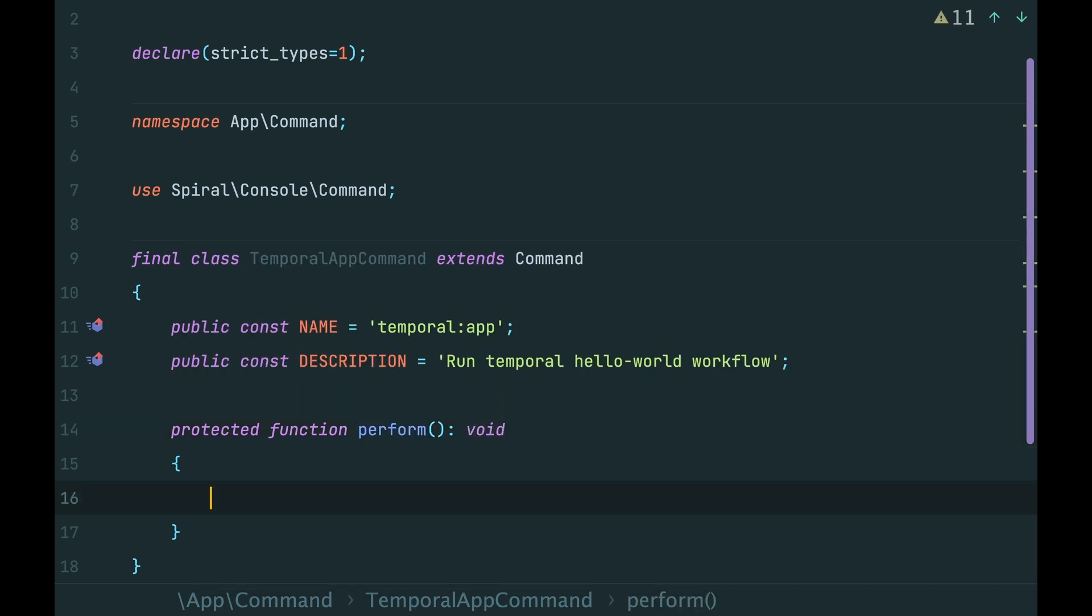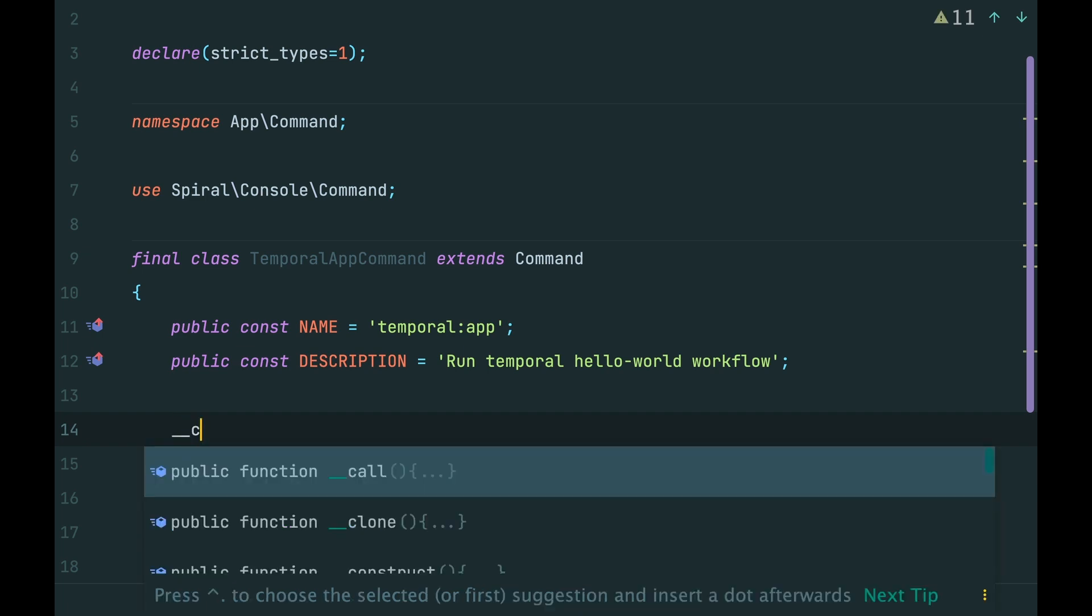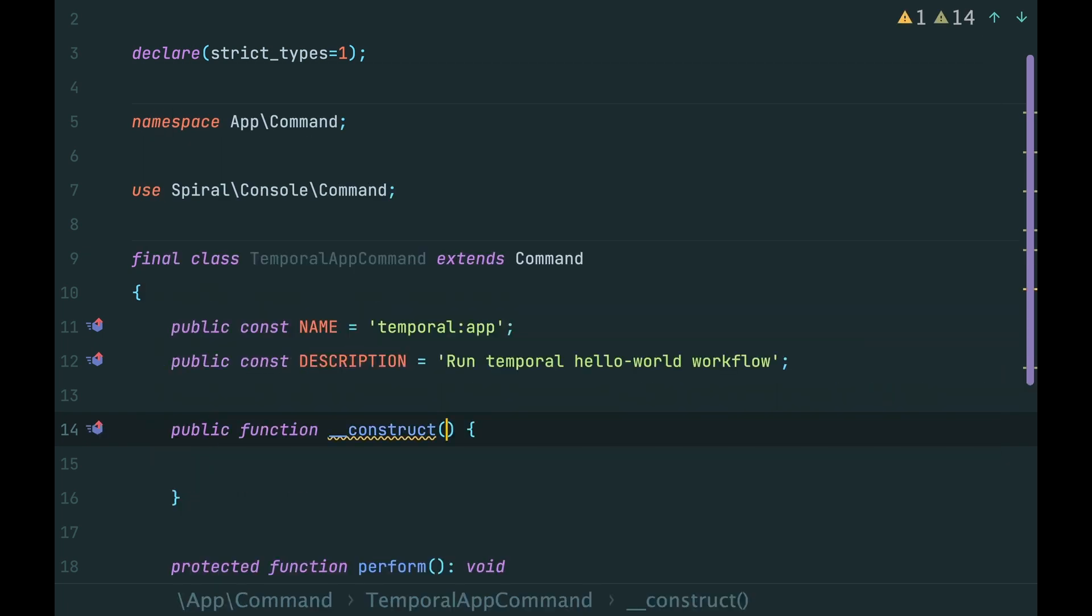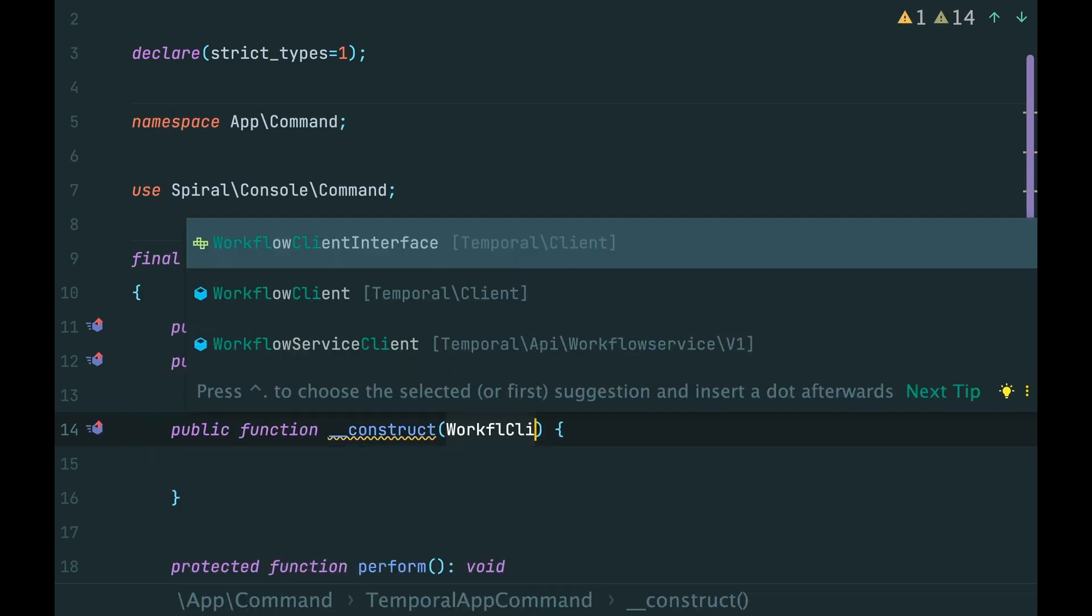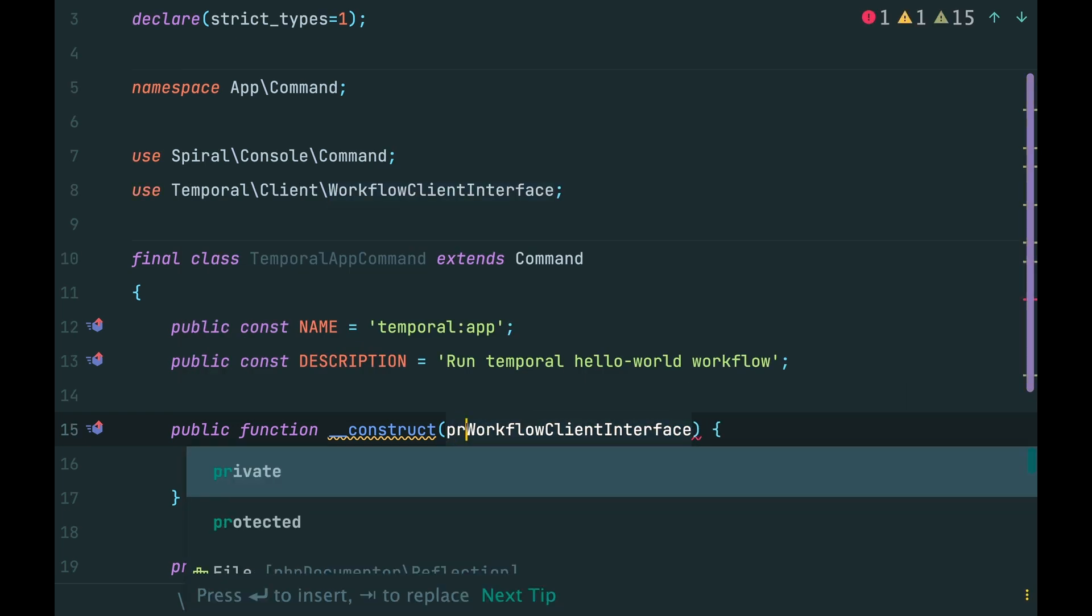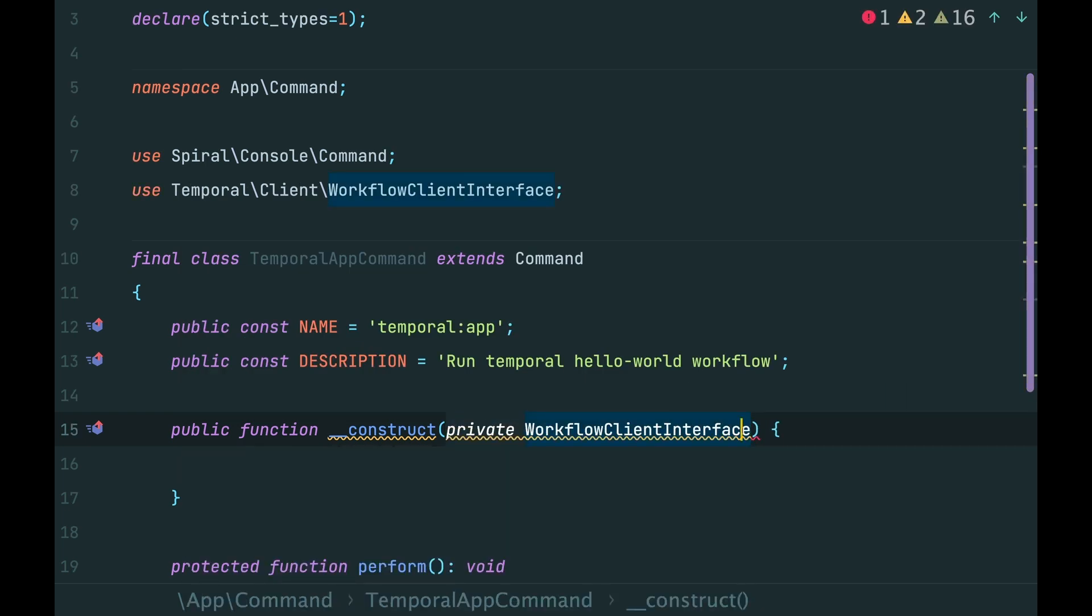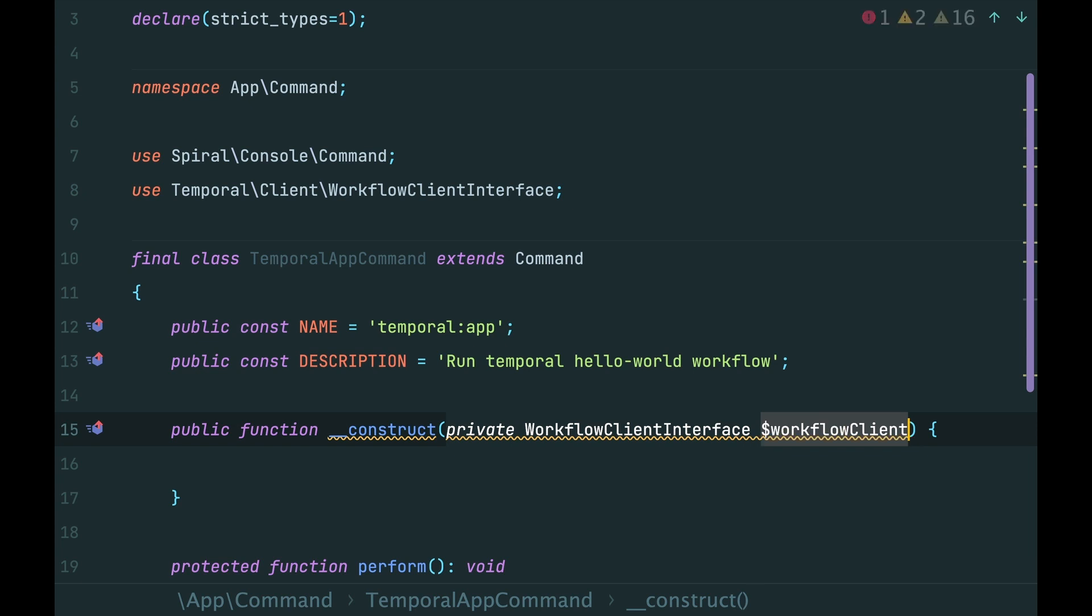To start a workflow, we need a workflow client. Inject it here in the constructor. Type hinted with workflow client interface. And let's make it private.